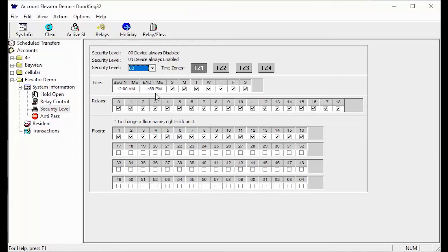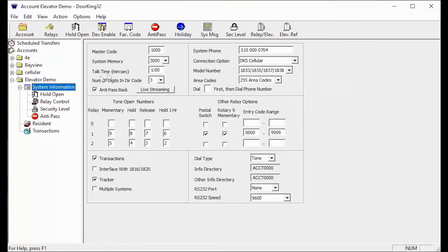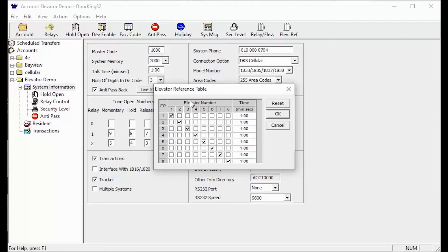The last section that we will be looking at that deals with the DoorKing Elevator Controls is the Elevator Reference Table. This is located in the system information page in the top toolbar here. The elevator reference table is what tells the DoorKing Elevator Board which elevator to open and allow access to a resident floor when a visitor calls a resident from the call box and grants the visitor access. For more information on setting this table up, please see our video on elevator reference settings.